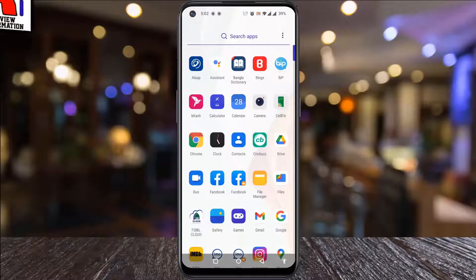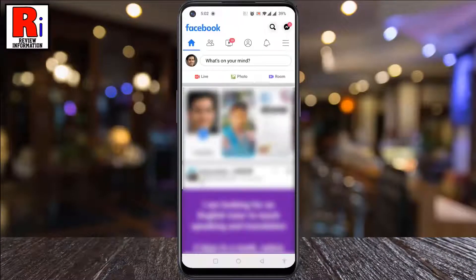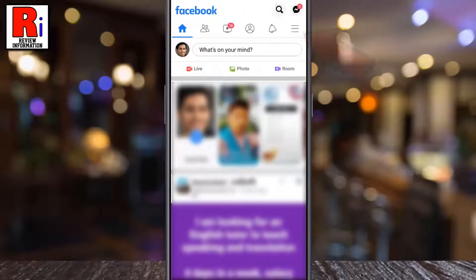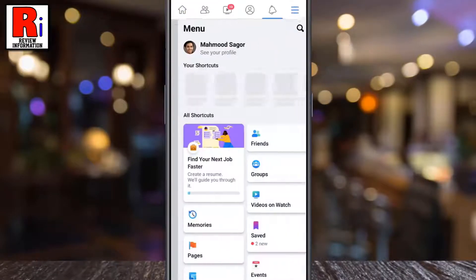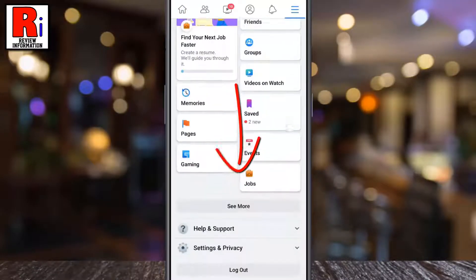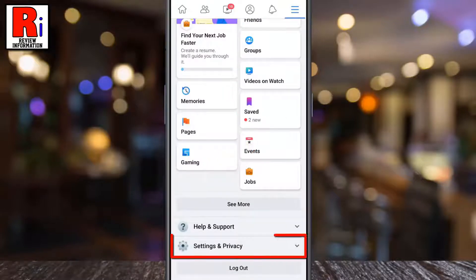To begin, open the Facebook app on your phone. Tap on the three horizontal lines in the top right corner. Scroll down and tap on settings and privacy.